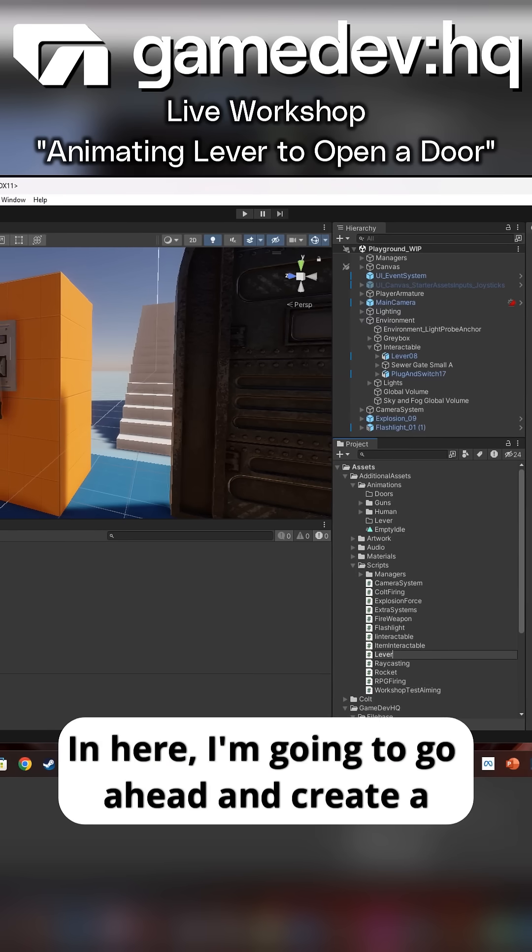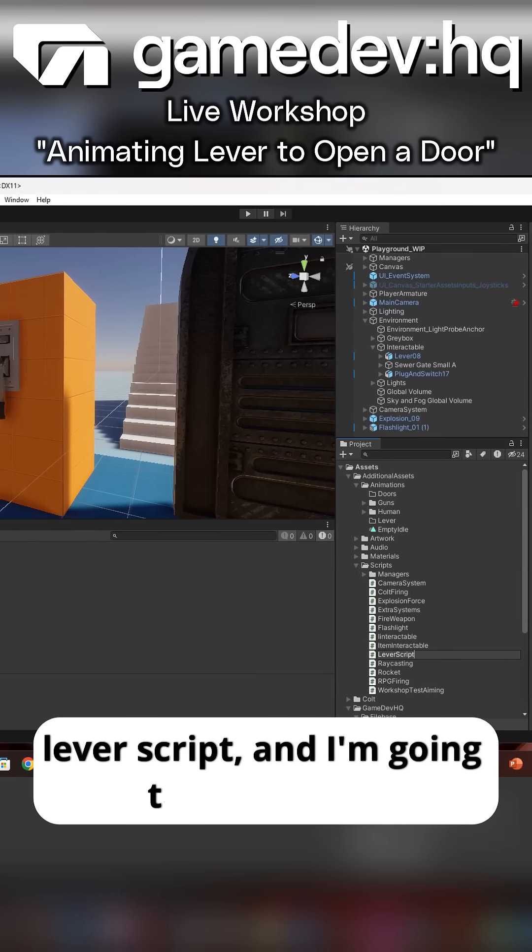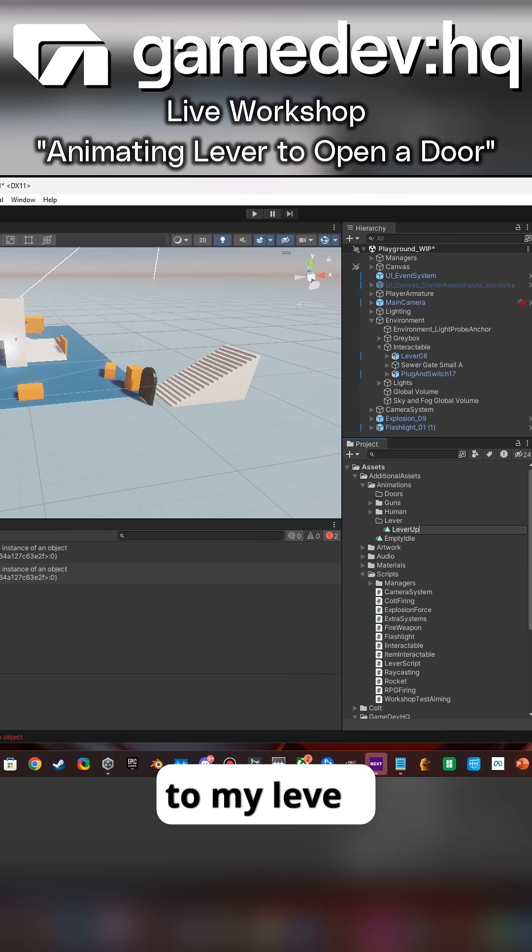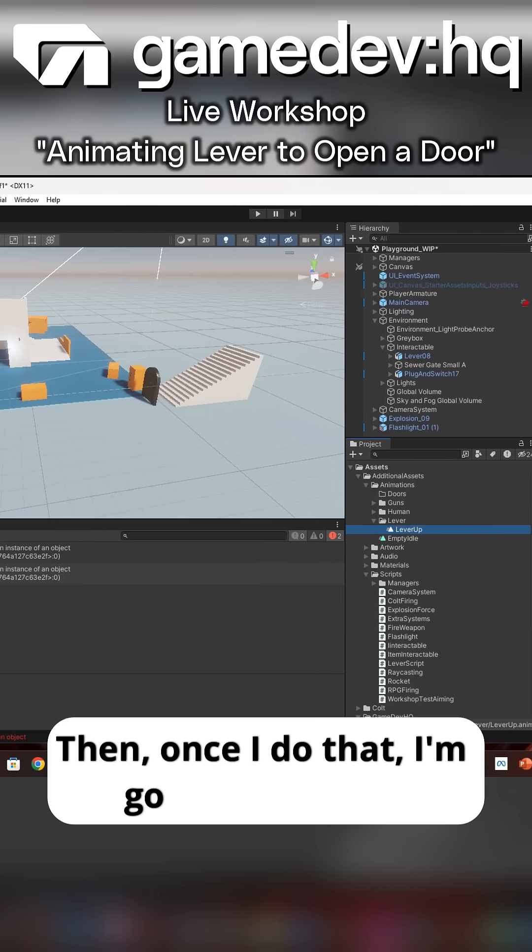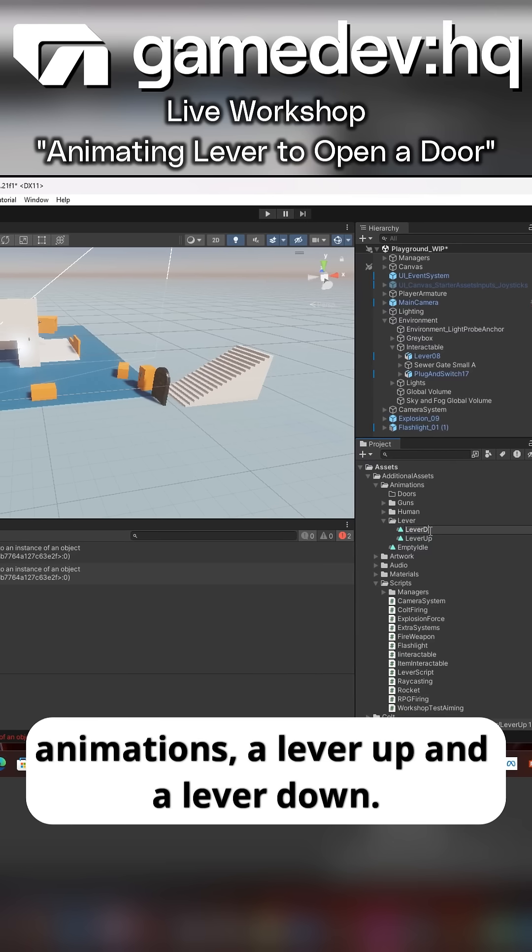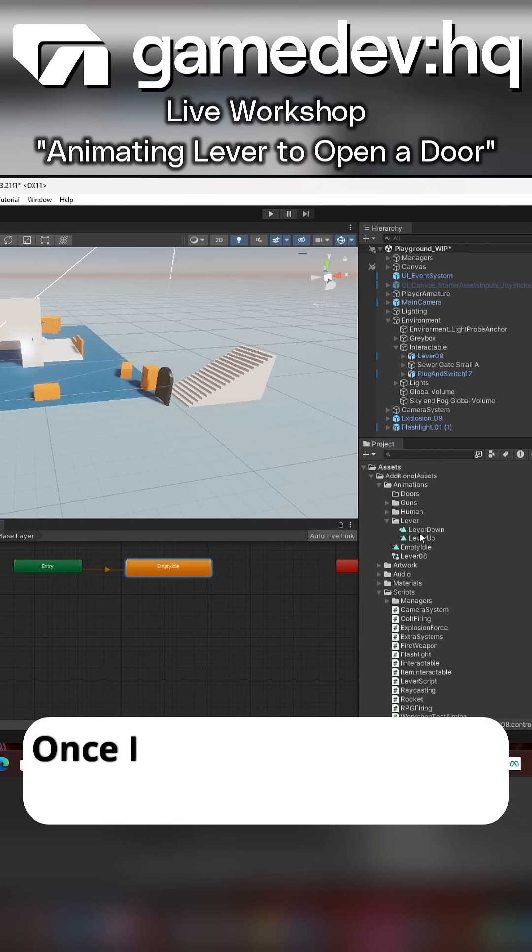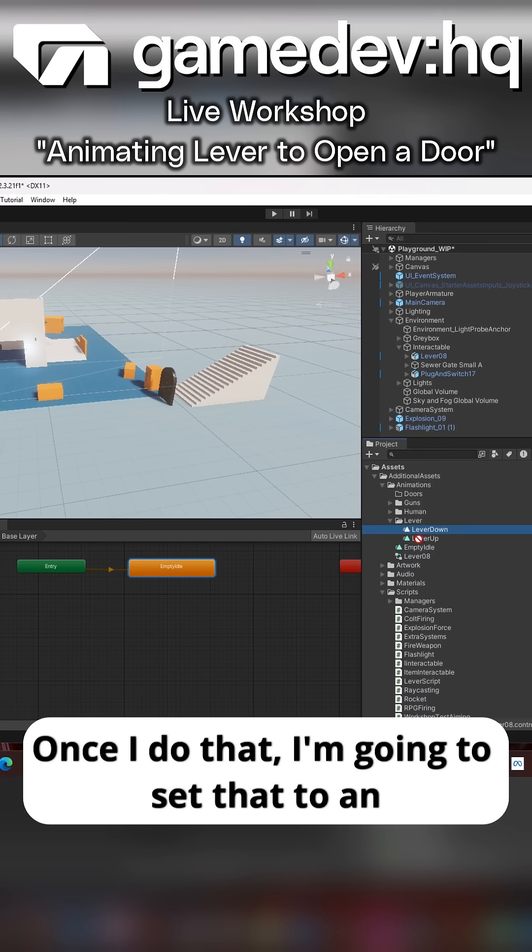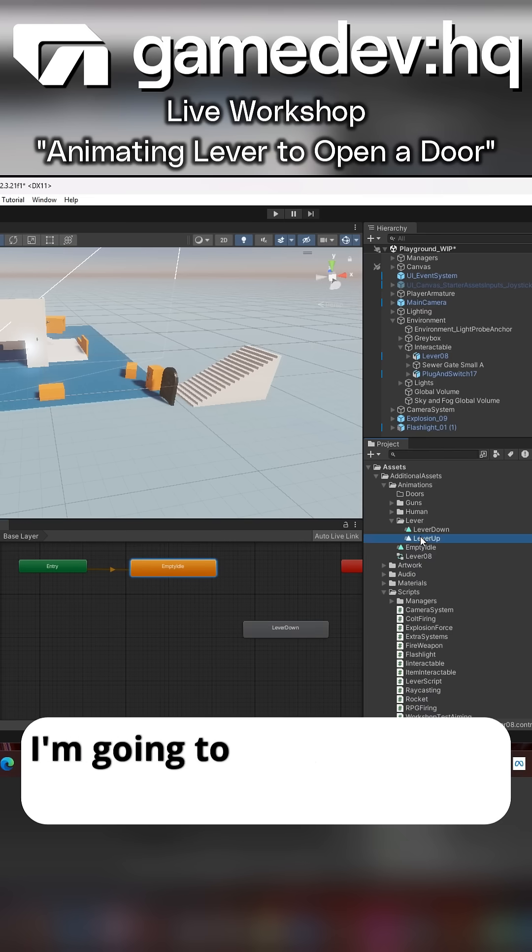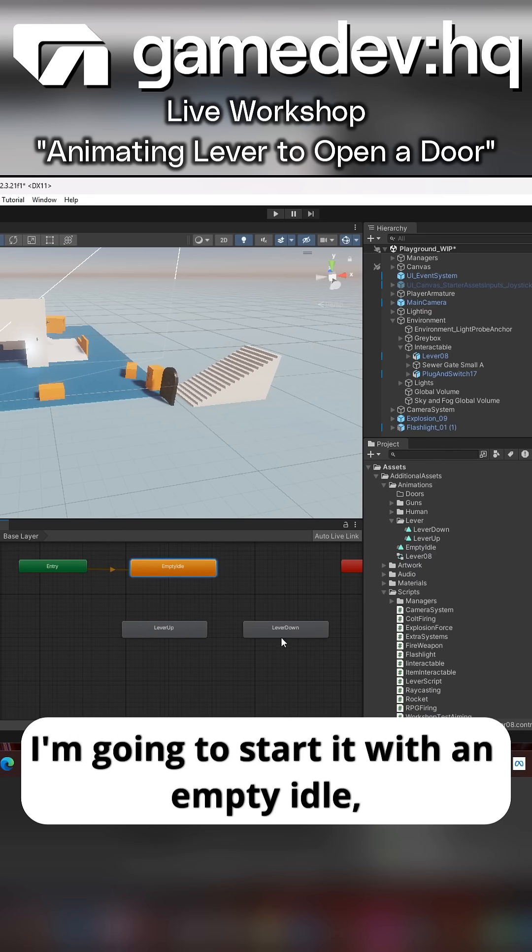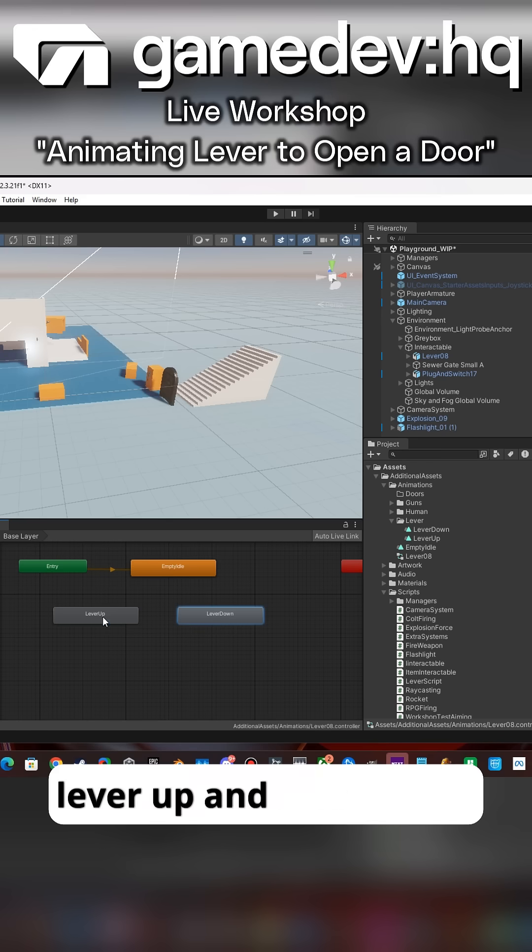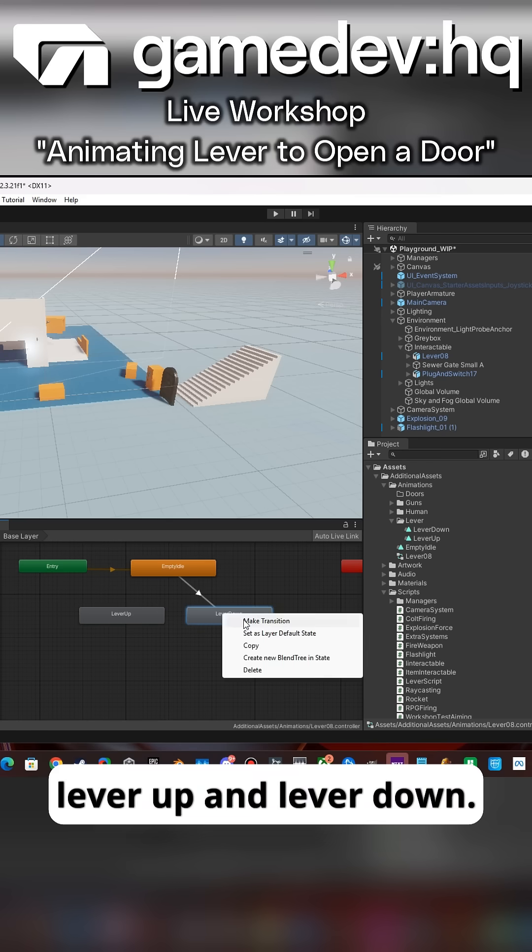I'm going to create a lever script and attach that to my lever. Then I'm going to create two animations: lever up and lever down. Once I do that, I'm going to set that to an animator on the parent object. I'm going to start it with an empty idle and attach two animation states, lever up and lever down.